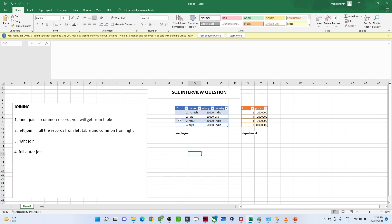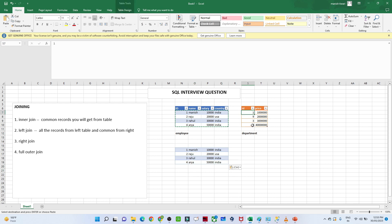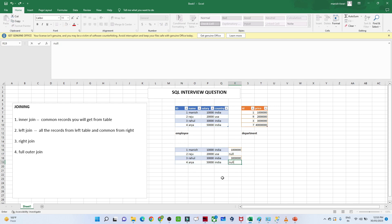When you apply a left join you get all the records from the left table. The matching ids in both tables are one and three, so for those we get the price — ten thousand and so on. For id two and four which are not matching in the right table, we get null. So the output of left join is all records from the left table and only matching records from the right table, with null for non-matching.